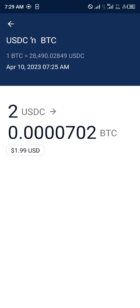Comment down below if you have any questions concerning how you can buy bitcoin on crypto.com and you'd be given an answer. Thank you.